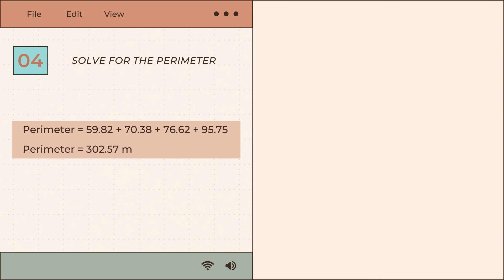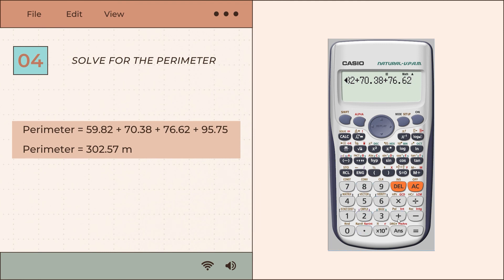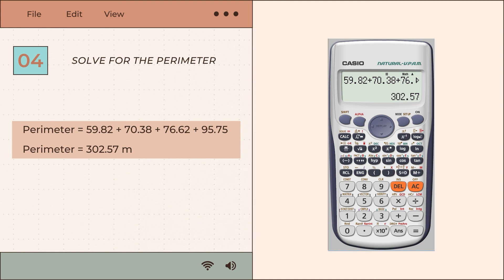Step 4 involves solving for the perimeter by adding all the distances of the lines: line AB is 59.82 m, line BC is 70.38 m, line CD is 76.62 m, and line DA is 95.75 m. The total perimeter is equal to 302.57 meters.